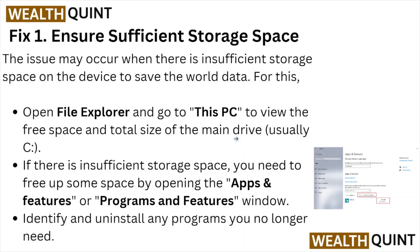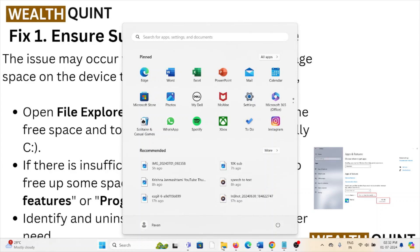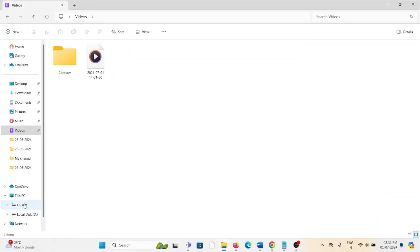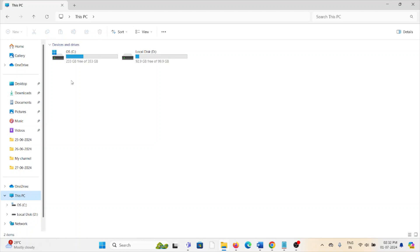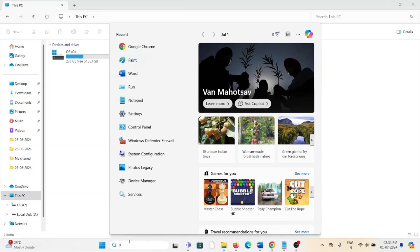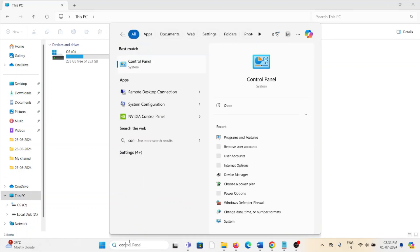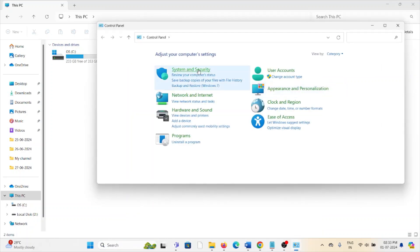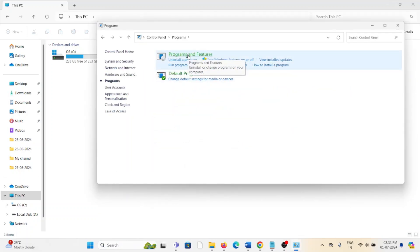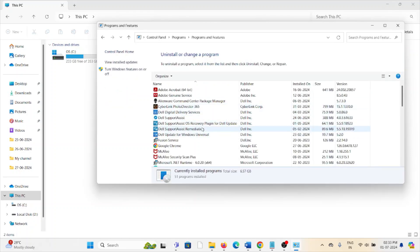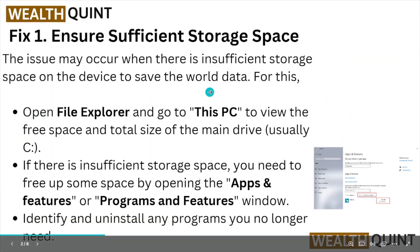In the Programs and Features window, identify and uninstall any program you no longer need. Go to File Explorer and check your C drive and D drive for sufficient storage. If there is insufficient storage, go to Control Panel, click on Programs, then Programs and Features, and uninstall any software or application you don't require. That's fix number one.